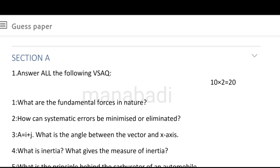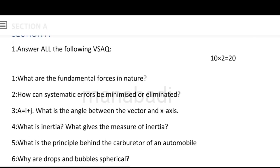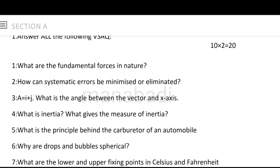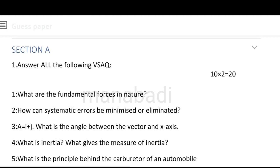Section A has a total of 10 questions. They are very short answer type. It is a choice — 10 out of 10 is a choice. Section B is short answer type and section C is long answer type. First, I will discuss the sections.